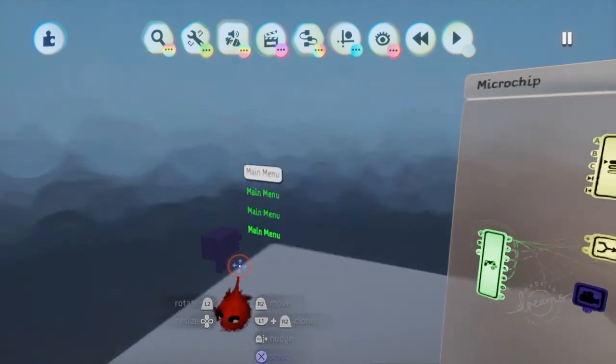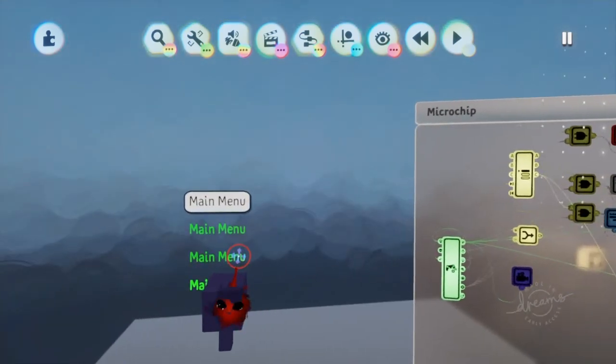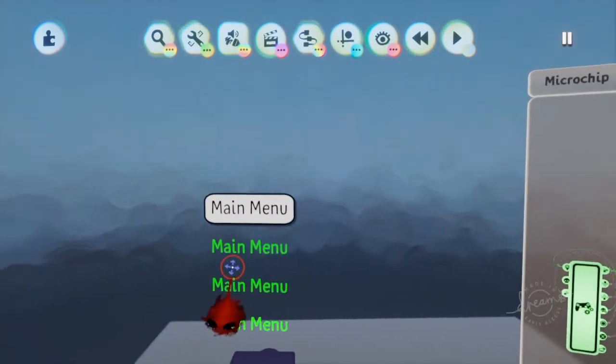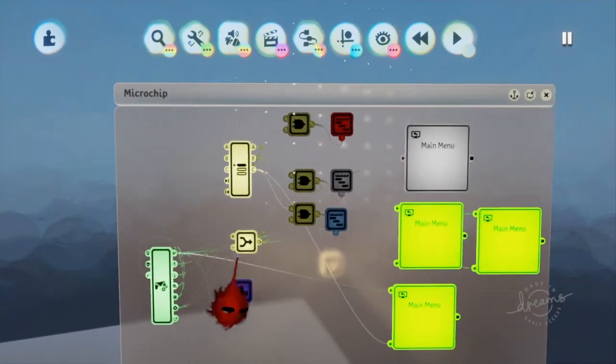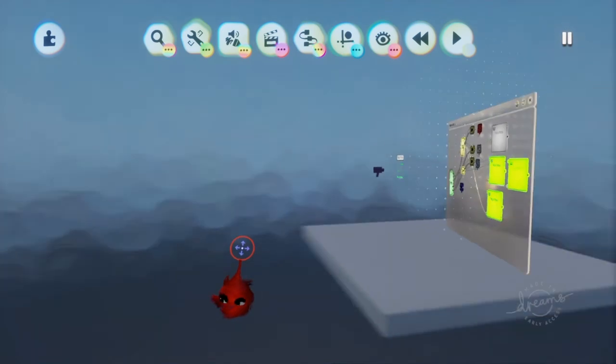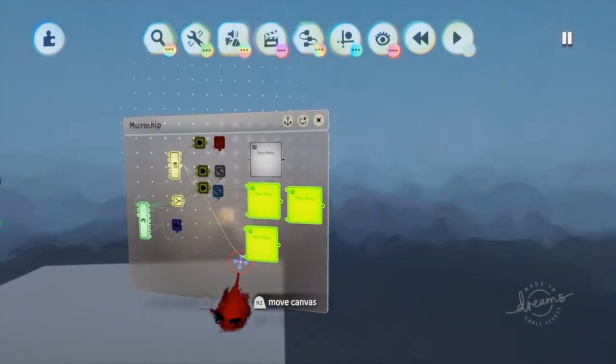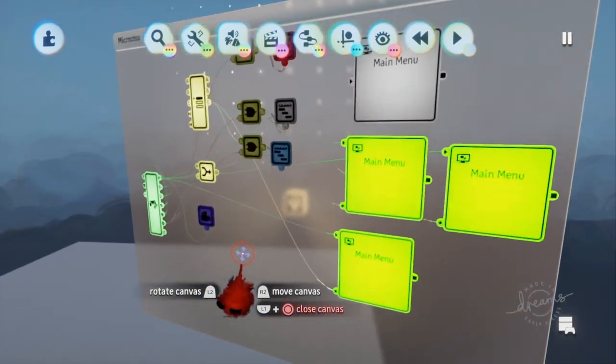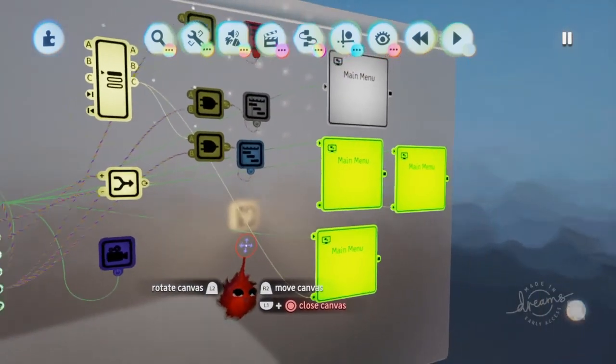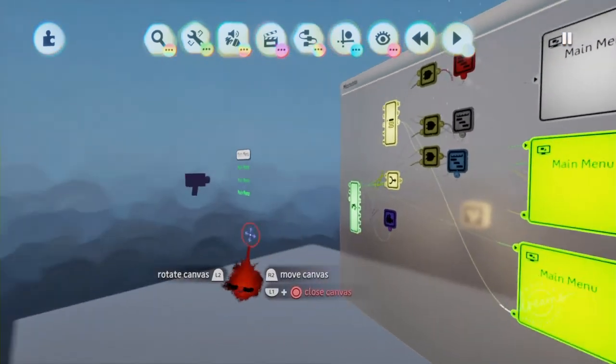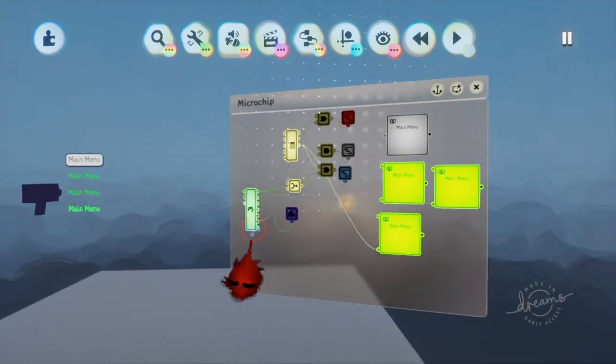Alright, guys. This has been a tutorial by Darkness on Decks and I hope you enjoyed and this was helpful. If you want a more in-depth tutorial on how to do UI menu, please let me know in the comments. And have a great day!